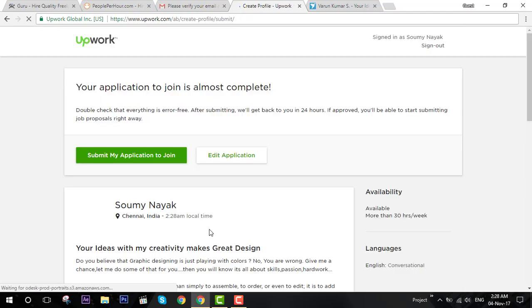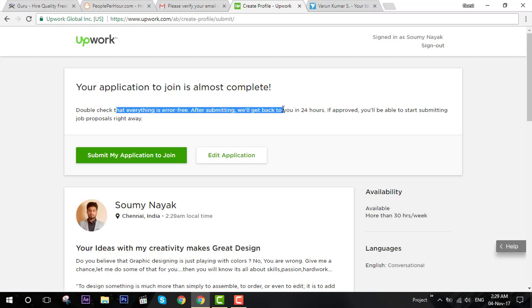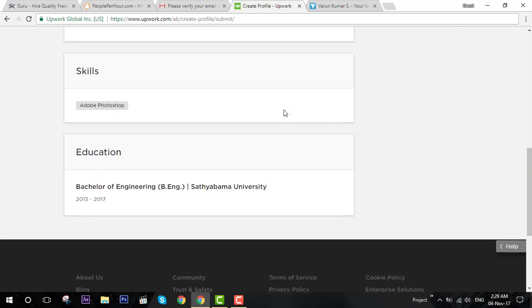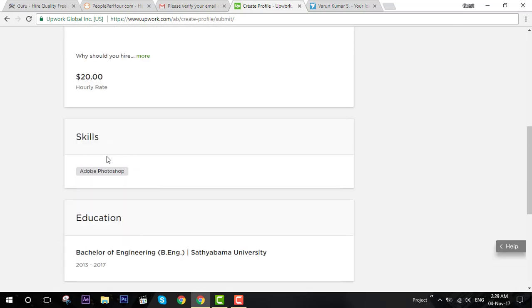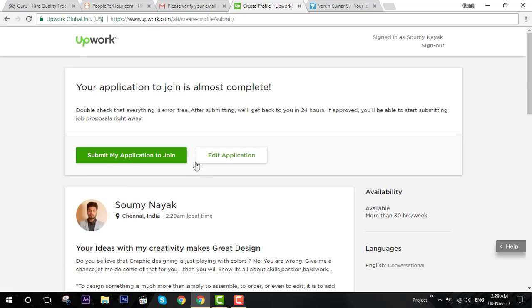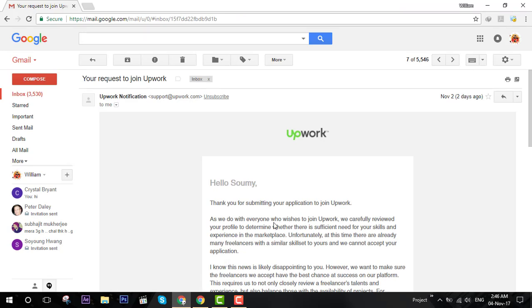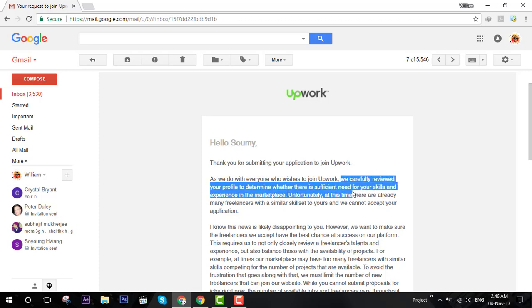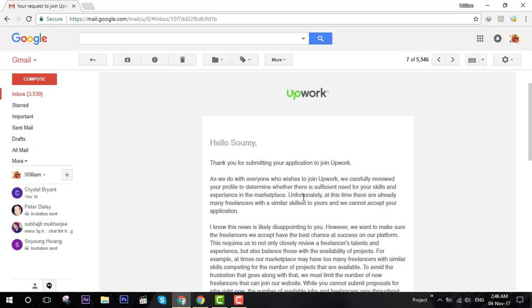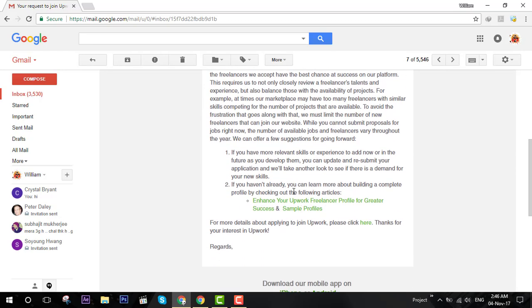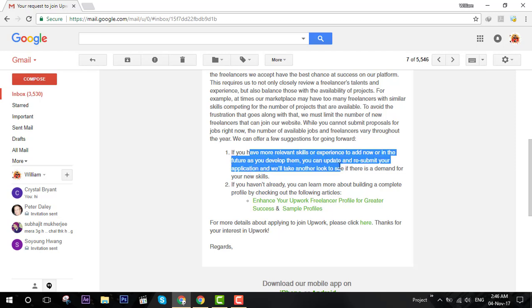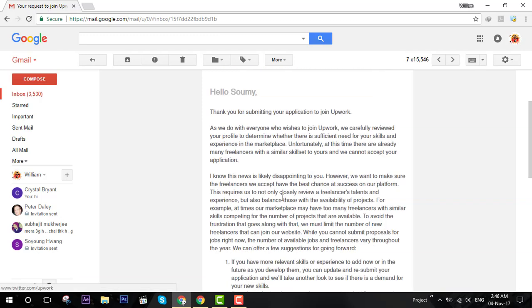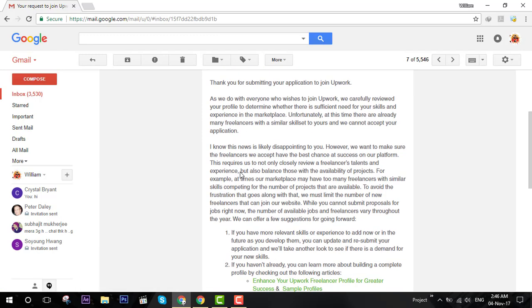Once you have done, submit my application to join. Then you receive an email. This is what I received for my last profile - thank you for submitting your application to join Upwork. Right now they have reviewed it and determined that my skill is not needed right now because the jobs they have for graphic designer is less and the number of freelancers is more. What I can do is add more skills or experience. Well that's that with Upwork. Don't get upset by this, you still have two more websites remaining.